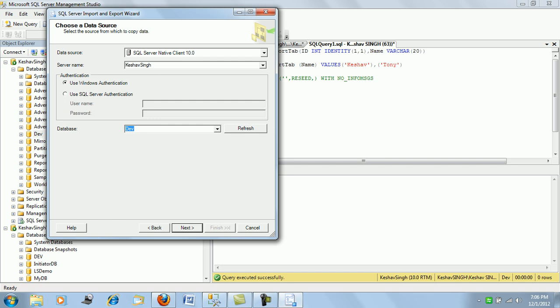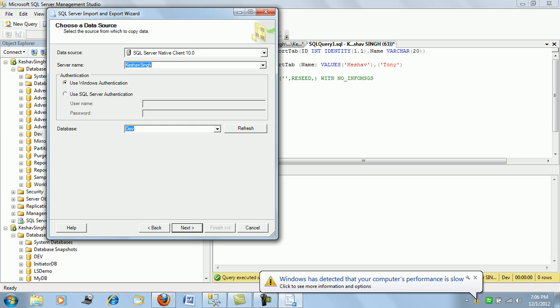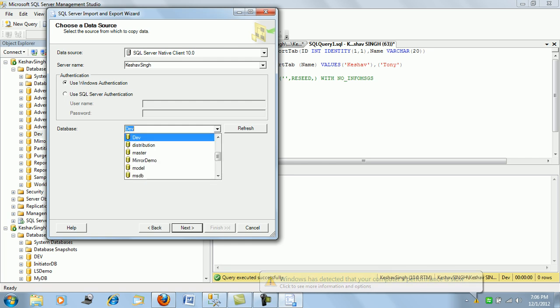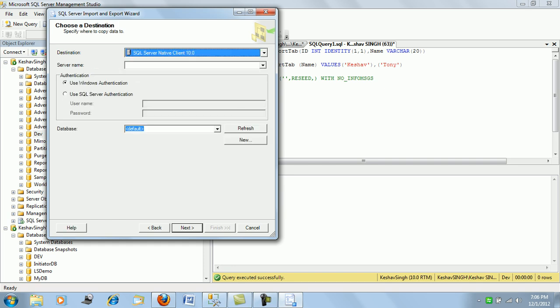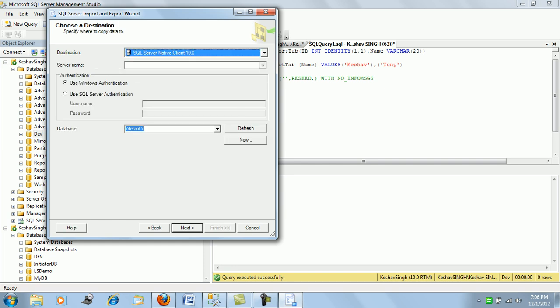So here you will see the server name. So this is the source from where you are trying to push. Remember, we are trying to push it from the default instance, and the database name that you would want to push it from. So it is there for us.